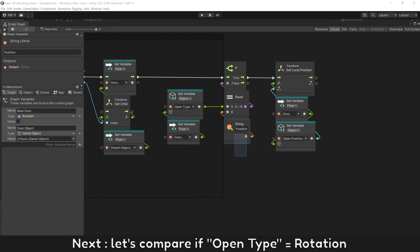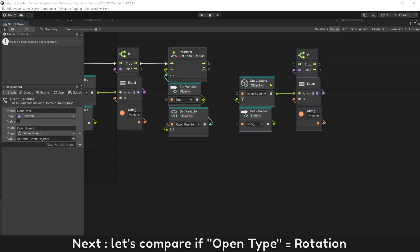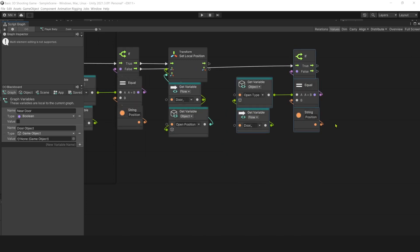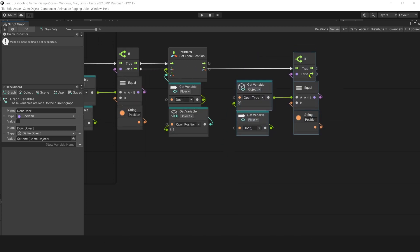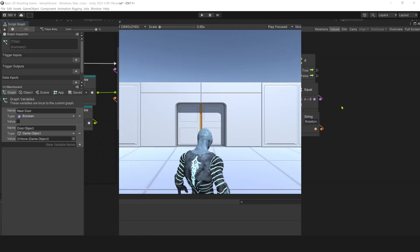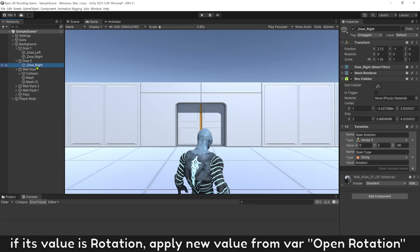Next, let's compare if open type is rotation. If its value is rotation, apply new value from variable open rotation.